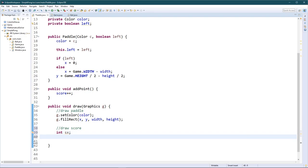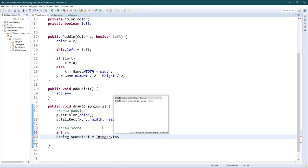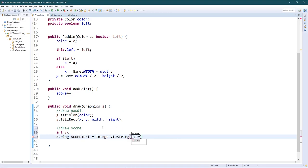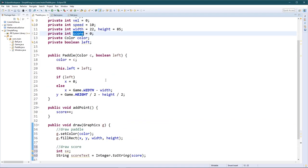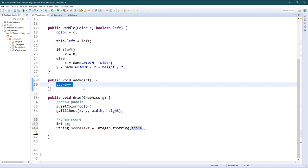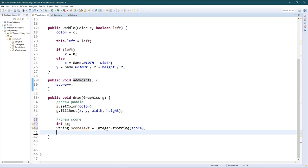We'll have a variable called stringX for the X position of the string, and a variable called scoreText. We're going to use Integer.toString() and pass in score — remember we have a variable called score and a function called addPoint.